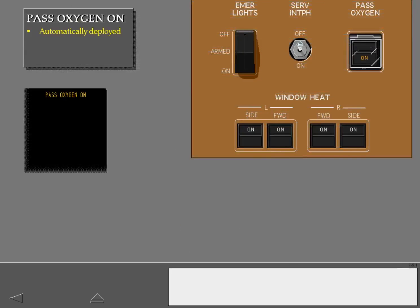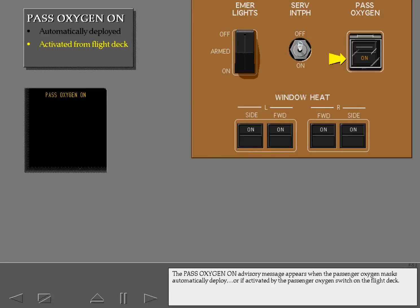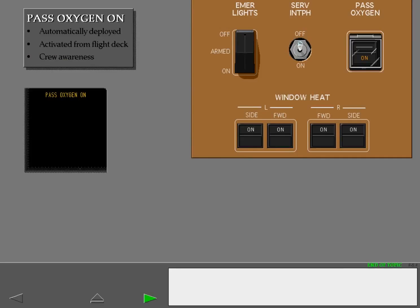The passenger oxygen on advisory message appears when the passenger oxygen masks automatically deploy or if activated by the passenger oxygen switch on the flight deck. This advisory message is for crew awareness.